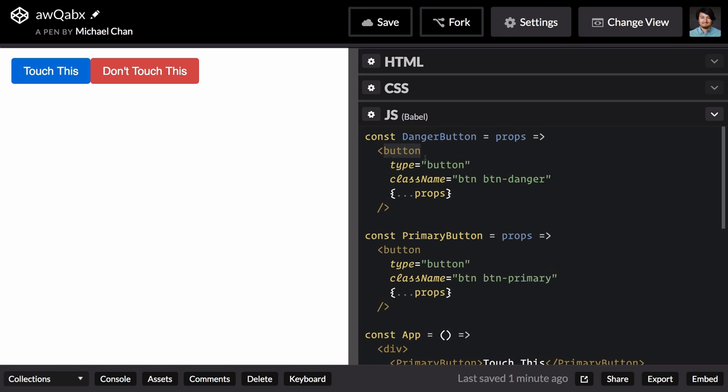So both of them are buttons. They both have this type attribute of button and they both have this base class of button or BTN. As we make more and more buttons, it'd be nice to isolate this duplication into one spot.